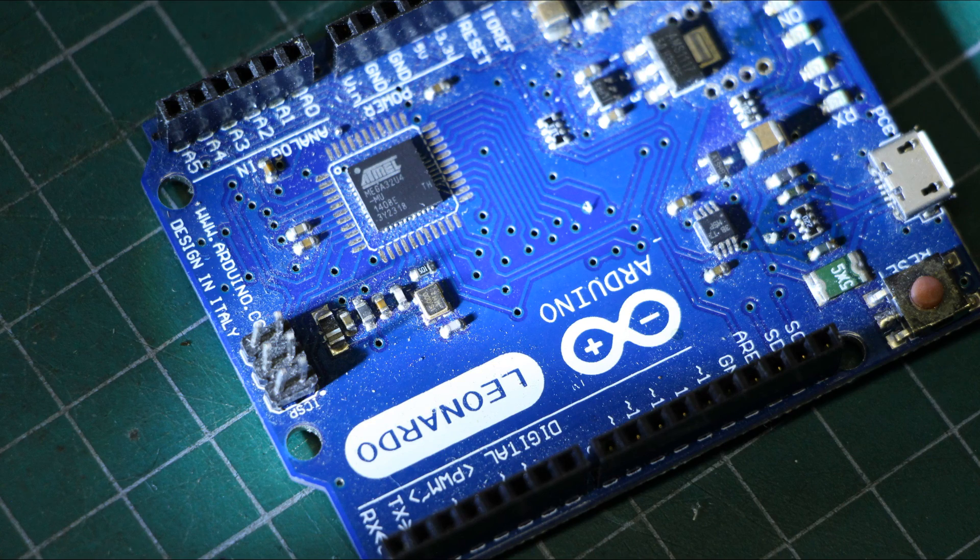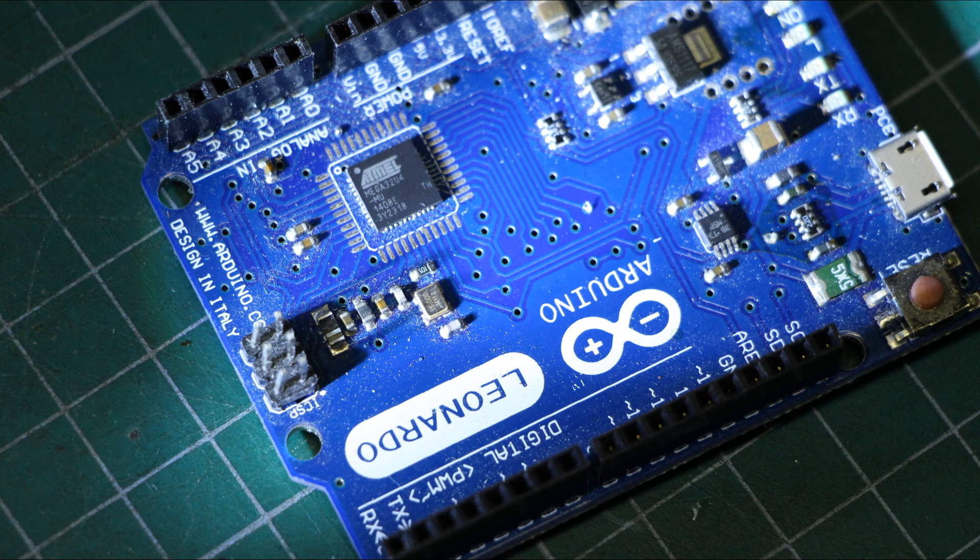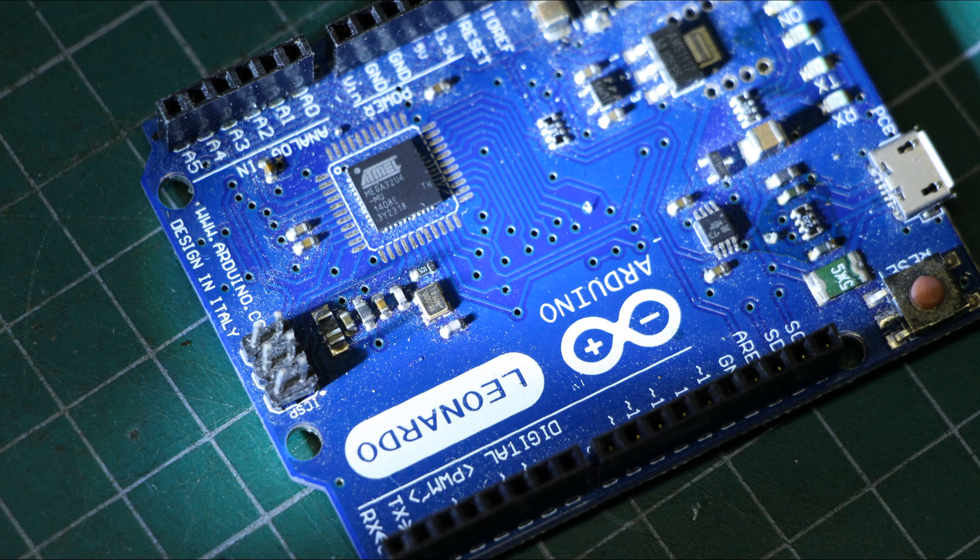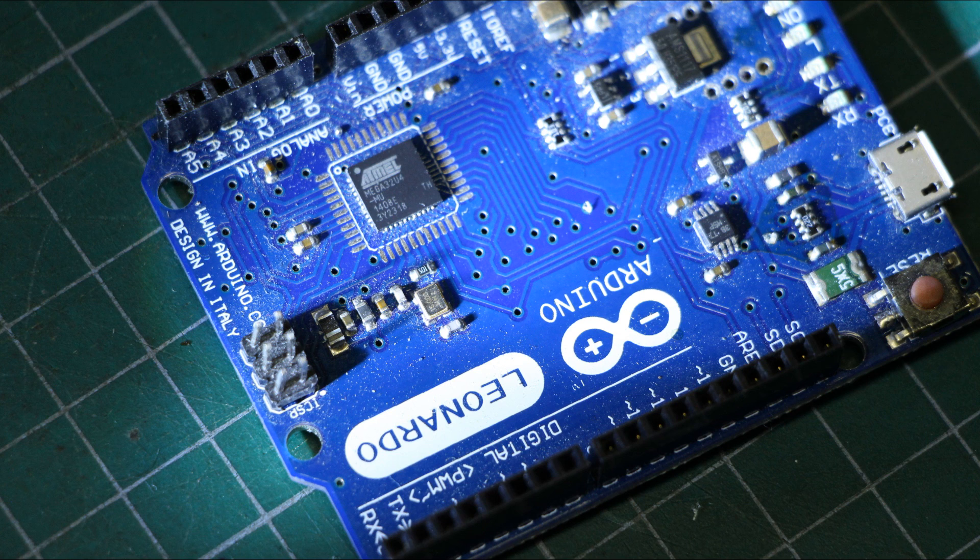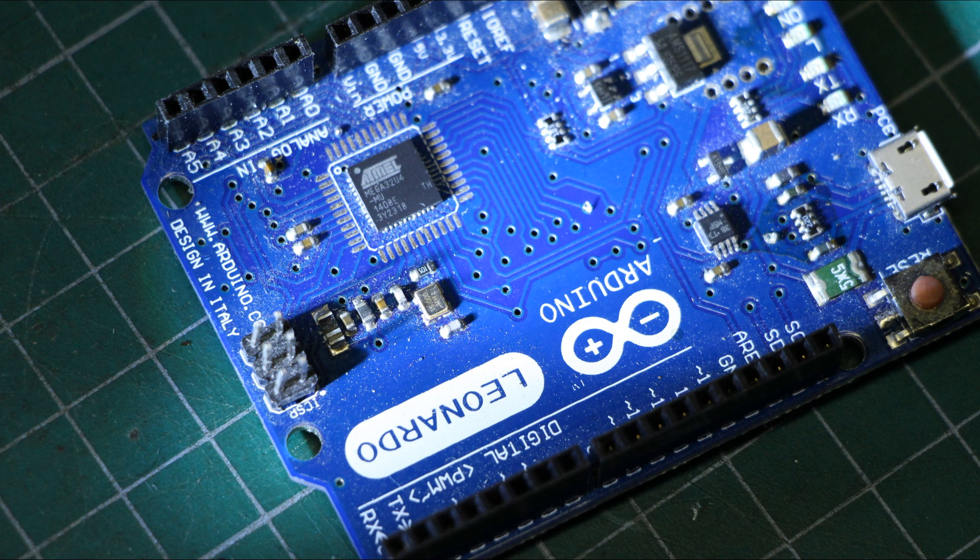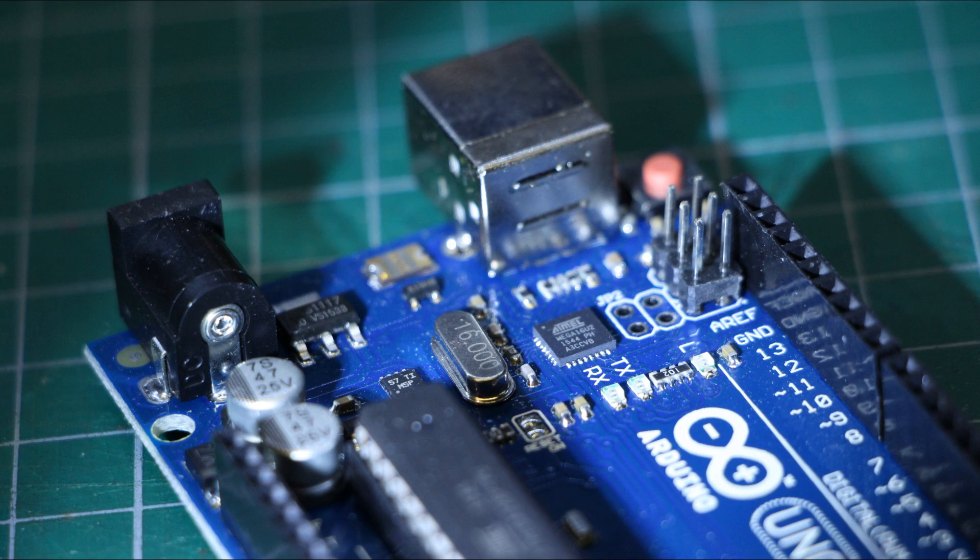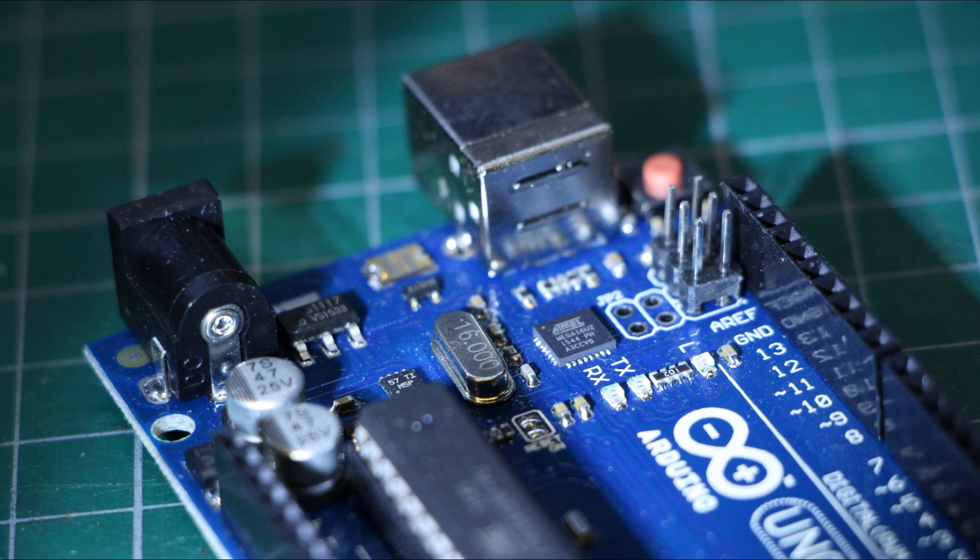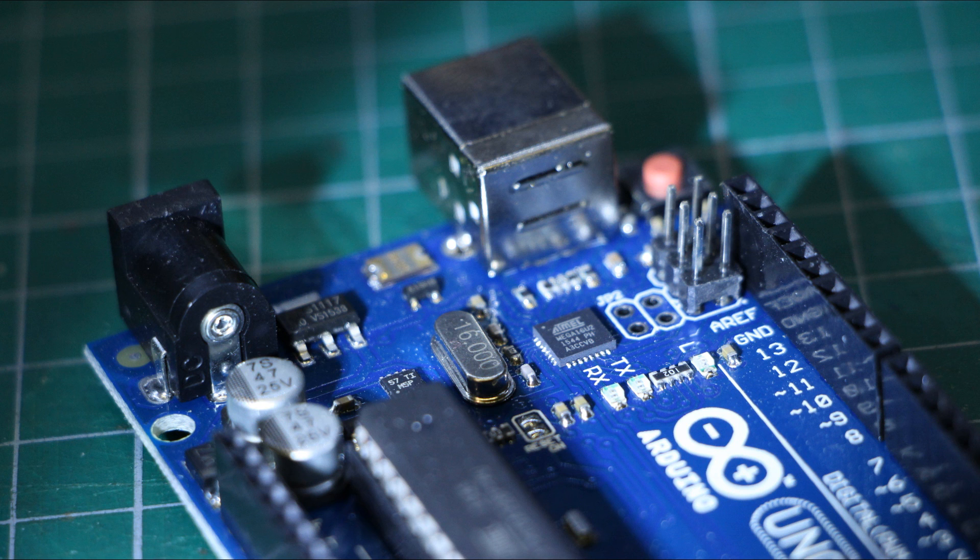For example, a popular project with Arduino Leonardo is to take advantage of its device emulation, which, for example, allows it to appear as a keyboard and mouse device.